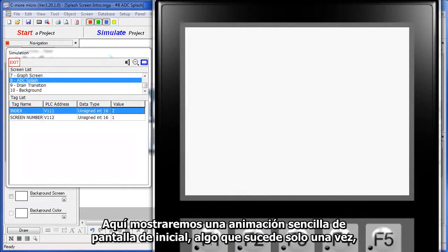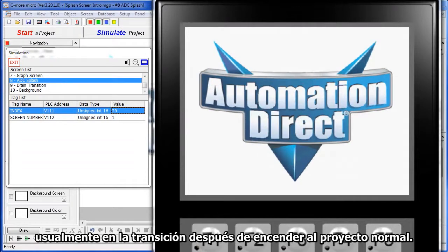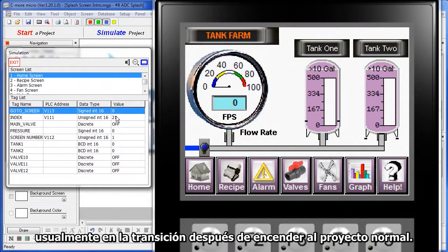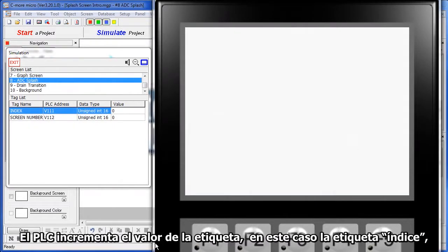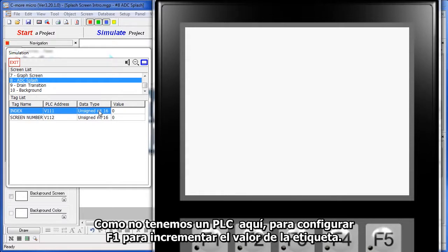Here's a simple animation of a splash screen – something that happens once, usually at power on, and then transitions to the normal project. The PLC increments a tag, in this case the index tag, the C-more Micro watches that tag and displays the corresponding image. We don't have a PLC here, so I've set up F1 to increment that tag for us.